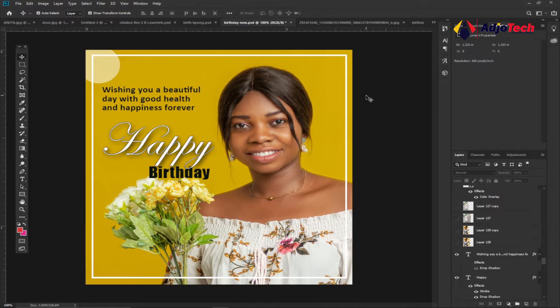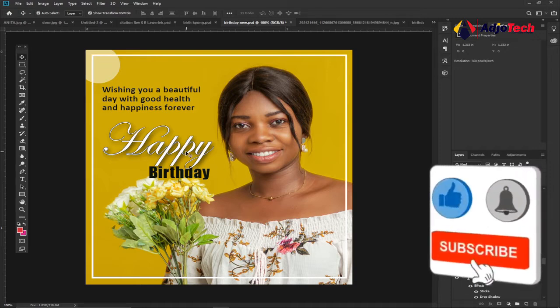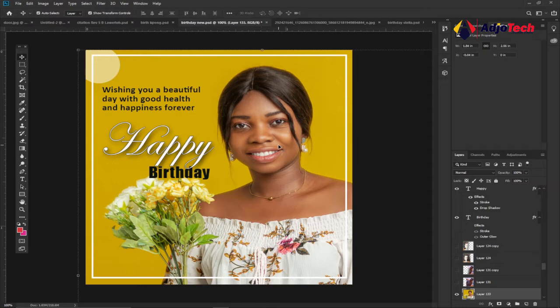Hi there, welcome back to my YouTube channel. In today's tutorial I'm going to show you how to design a simple birthday flyer just like this. We're going to set up everything step by step with no steps skipped. Remember to like, subscribe, turn on post notifications, and give me your suggestions in the comment section.